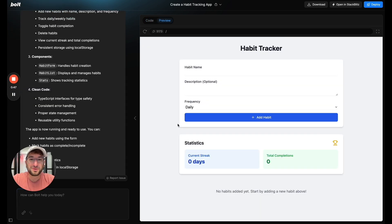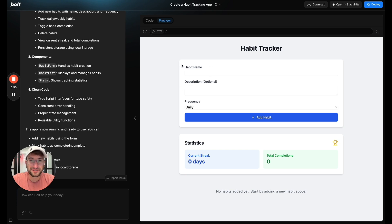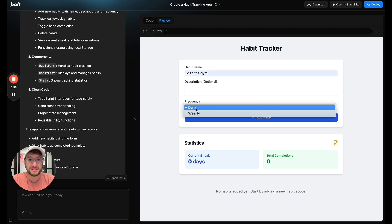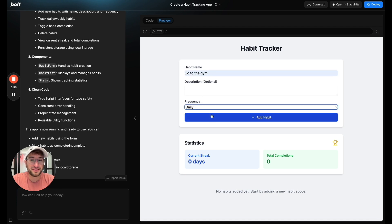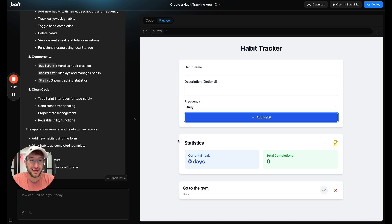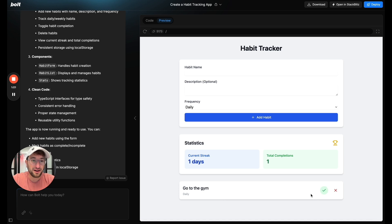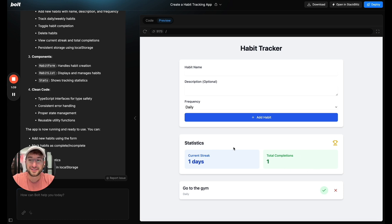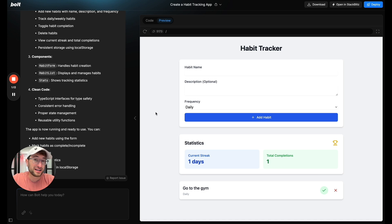So let's see what Bolt built for us on a first try. We have a home screen. I can put a habit in, go to the gym, a frequency daily or weekly. I can add the habit. Once I add the habit I can go down and I can check it off and that will add a streak and presumably if you went back to the app it would track over multiple days if you were tracking your habit correctly.